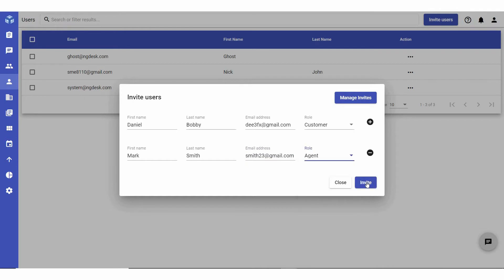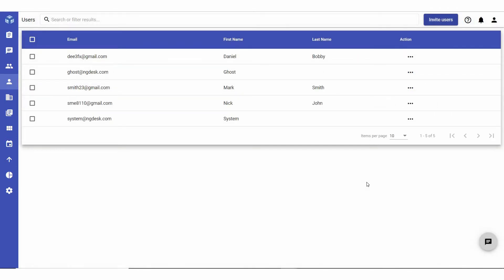When you are done, click invite. This will trigger an invite email to be sent to the defined user or users, along with the NG Desk URL and login information.